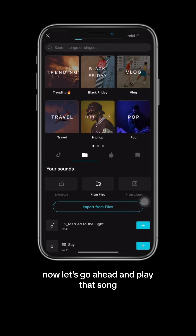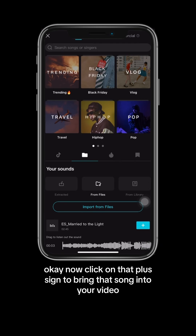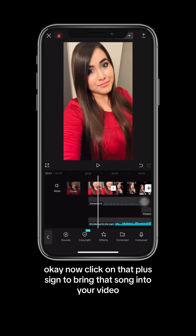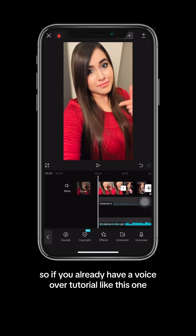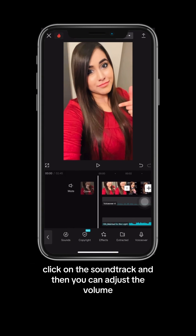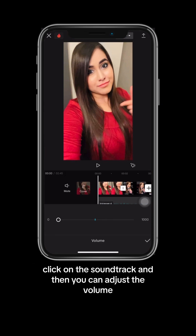Now let's go ahead and play that song. Now click on that plus sign to bring that song into your video. So if you already have a voiceover tutorial like this one, click on the soundtrack, and then you can adjust the volume.